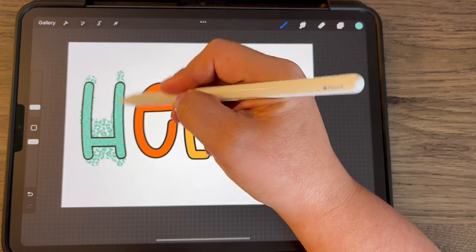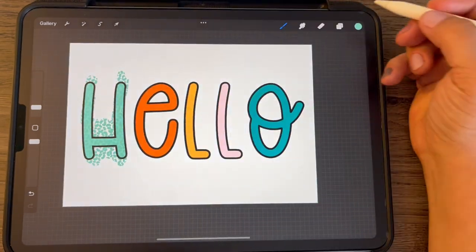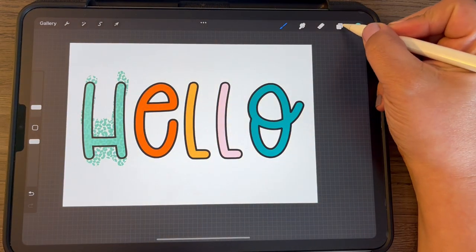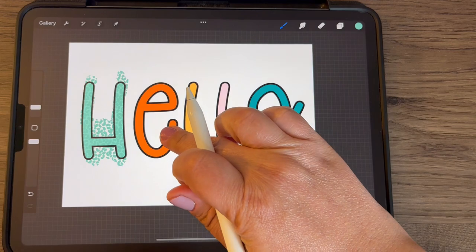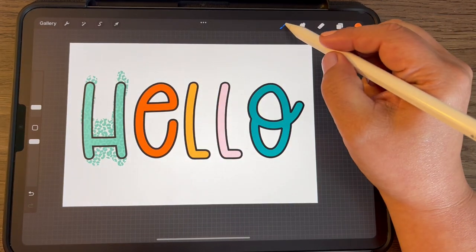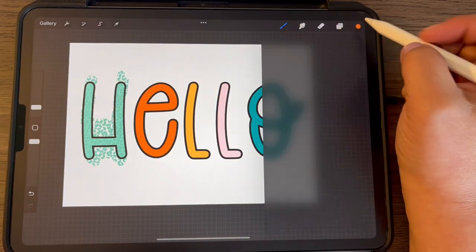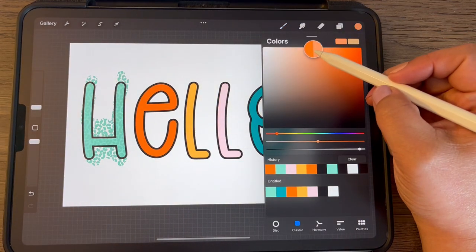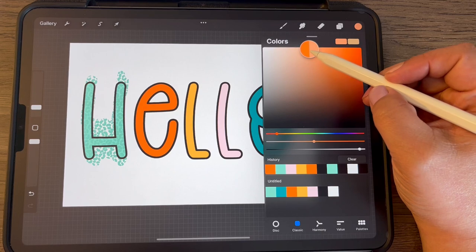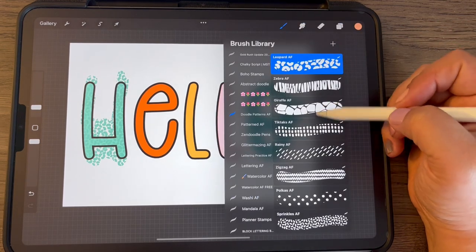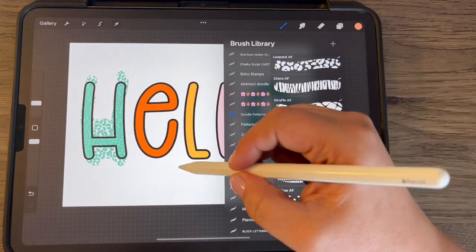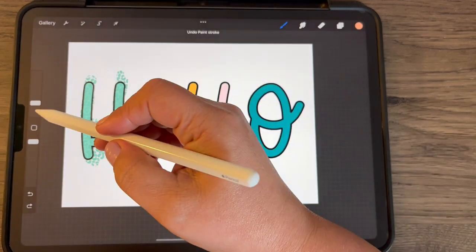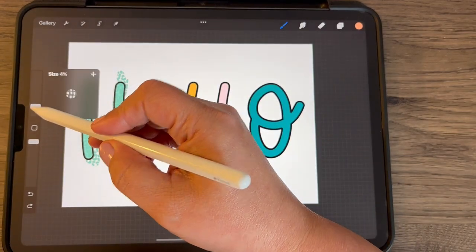I'm just coloring over that. Let me select the orange and maybe go like a little bit lighter. And make that a little bit smaller.